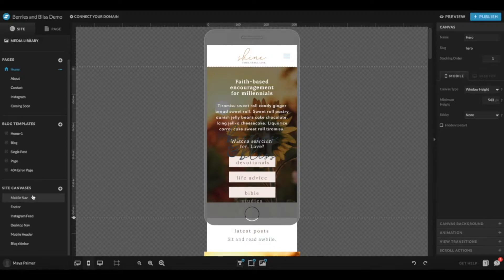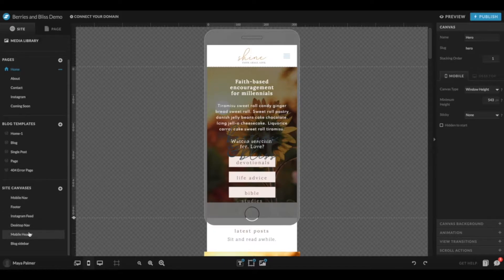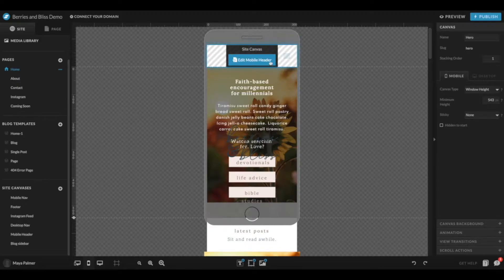For your mobile navigation, it's actually split into two different canvases. One you'll see is Mobile Nav, and one is Mobile Header. Your mobile header is this part at the top of the page here, and that'll be there at the top of all of your mobile pages.